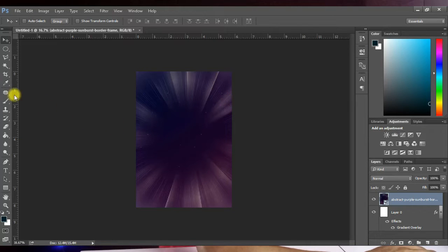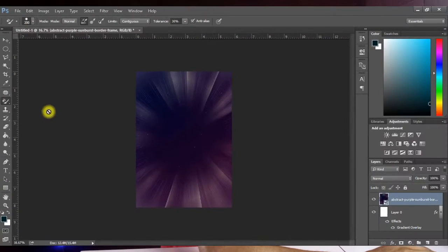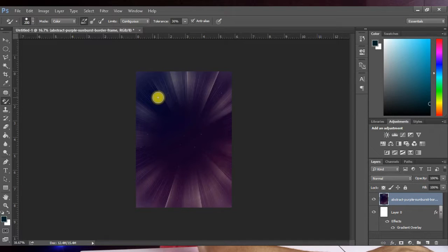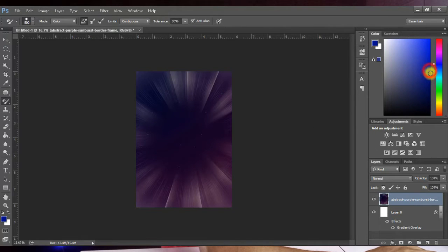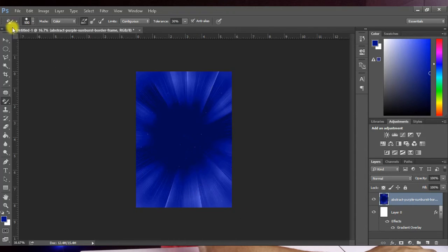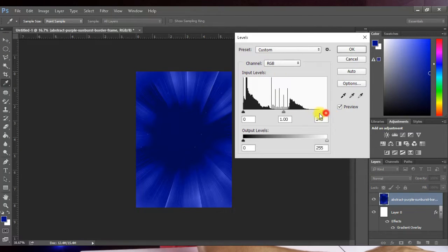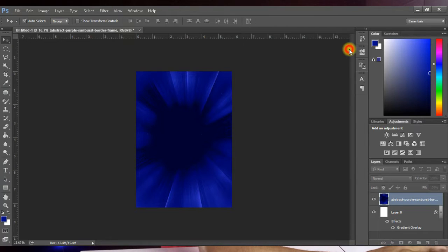Click and hold on the Brush tool to reveal the Color Replacement Tool and select it. Right-click on the background and choose Rasterize Layer. Hold the right square bracket to increase your brush size, make sure your foreground color is set to blue, and paint over the background. Then press Ctrl+L to open Levels and darken the background a little. Hit OK.